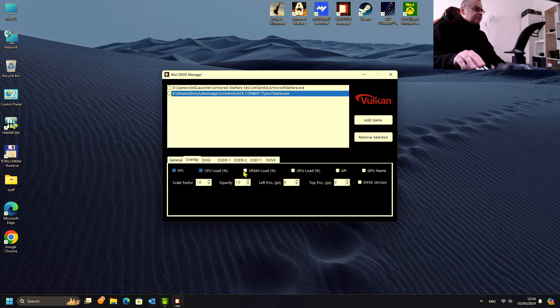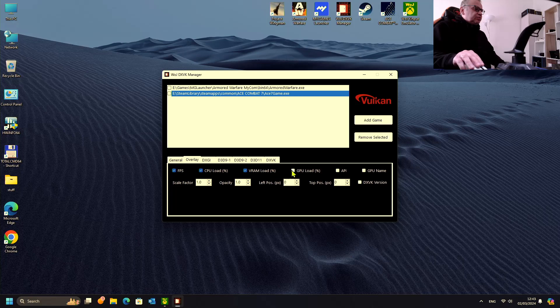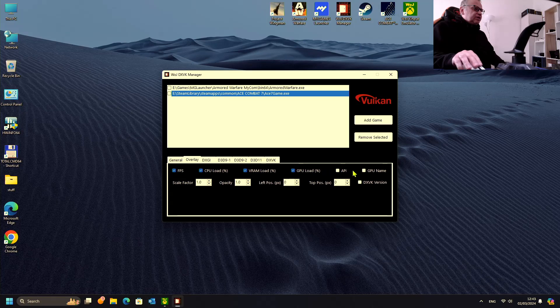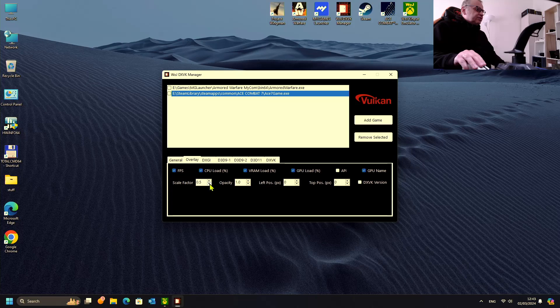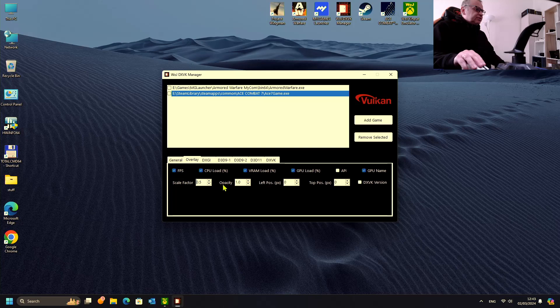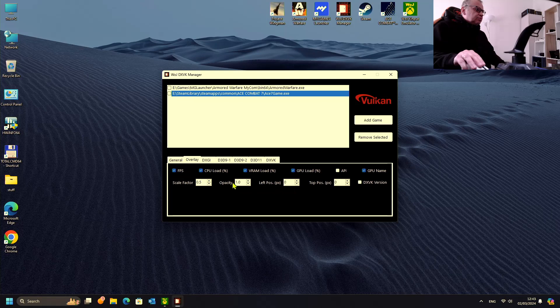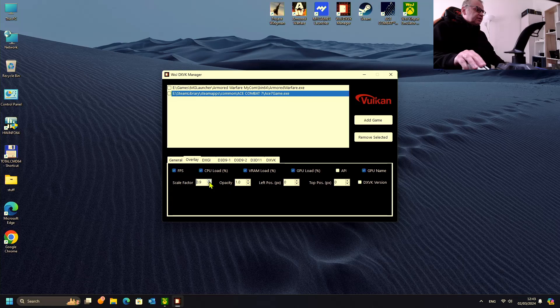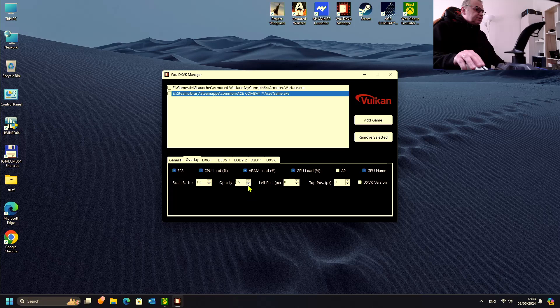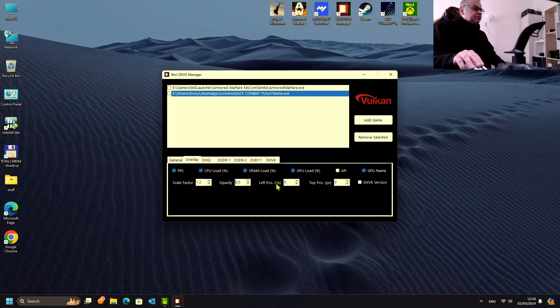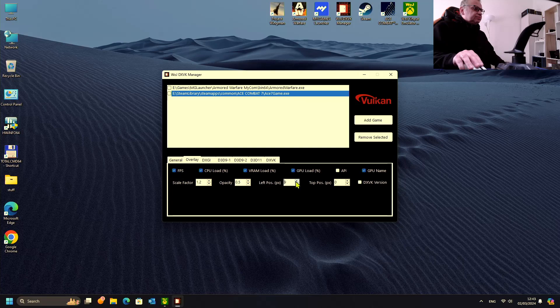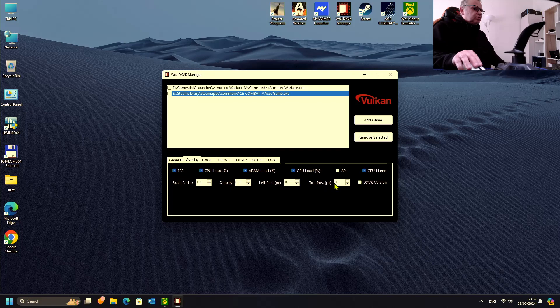FPS, CPU, VRAM, GPU load, API no need, it's understood. GPU name let's take it, version we know, and the scale factor let's set 1.2. Opacity 0.5. Left position let's set to 910, top position 200.